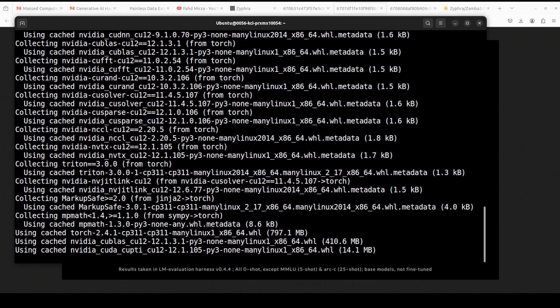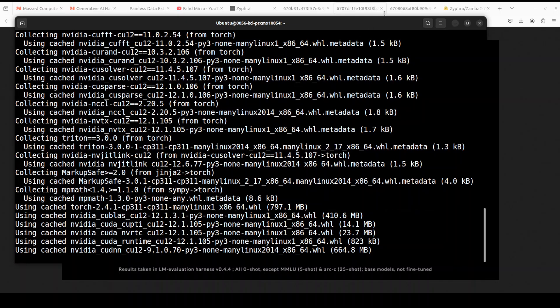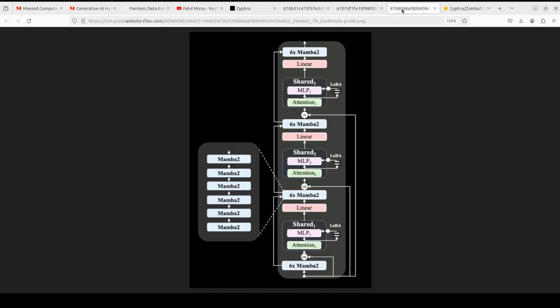Now when we say Mamba architecture, this gives you a bit of information around Mamba architecture as I was referring to earlier. So Zamba 2 7 billion utilizes and extends original Zamba hybrid SSM attention architecture.